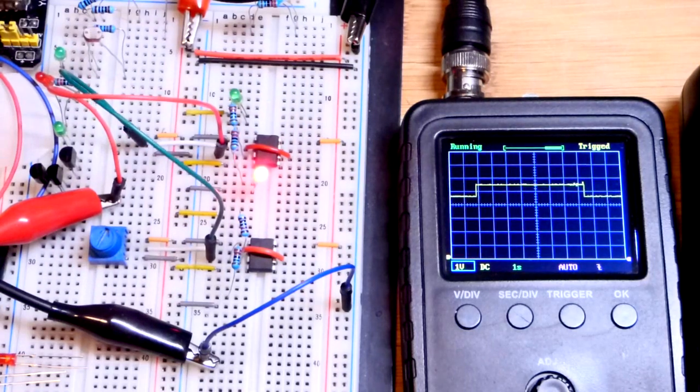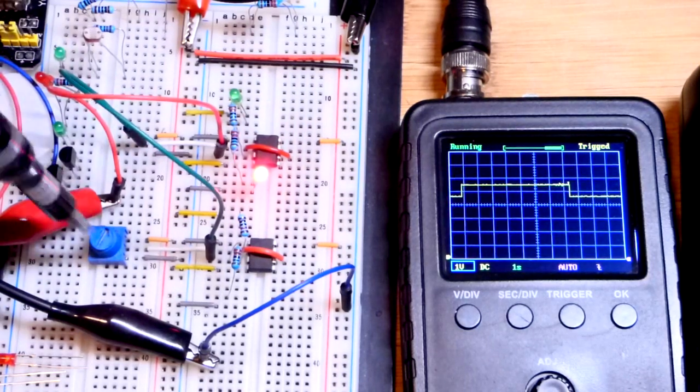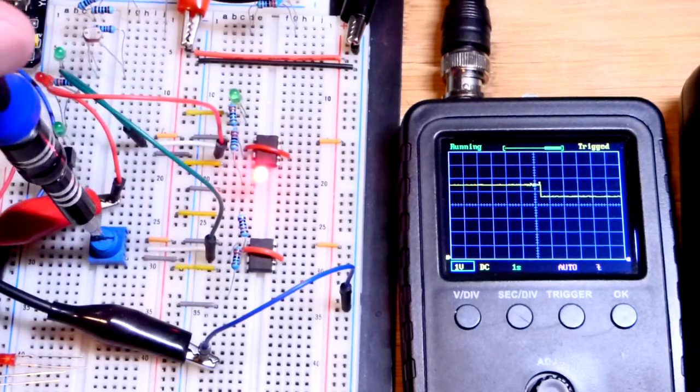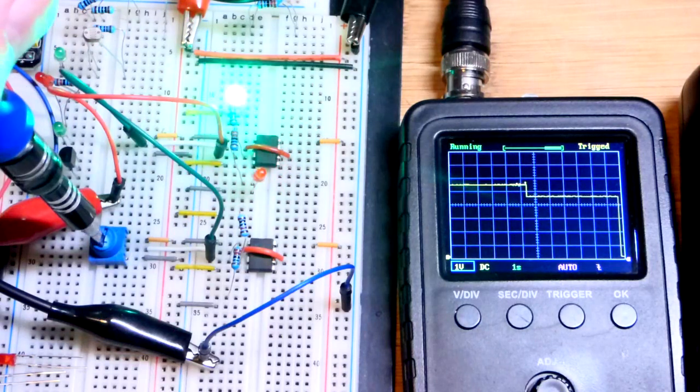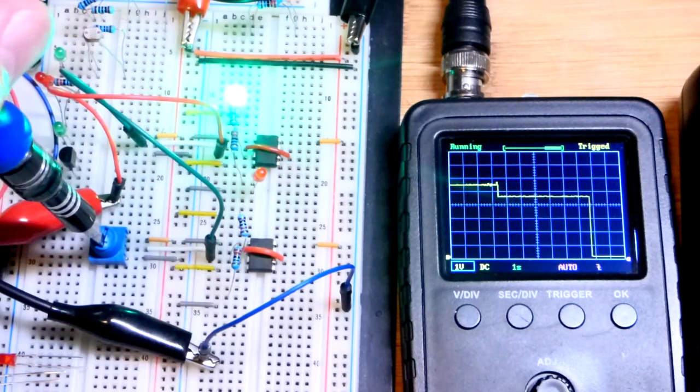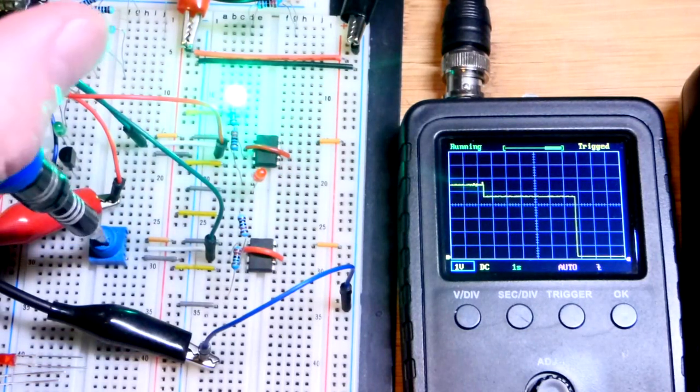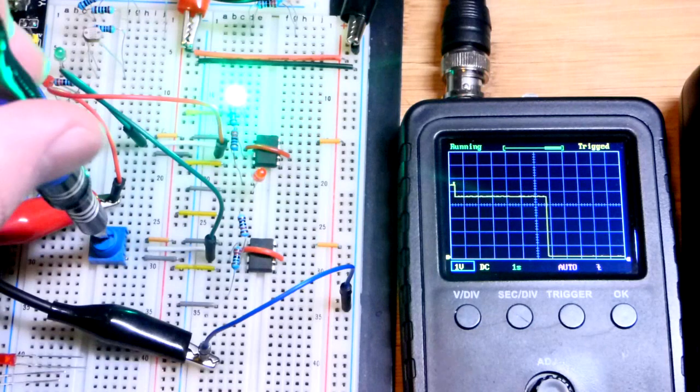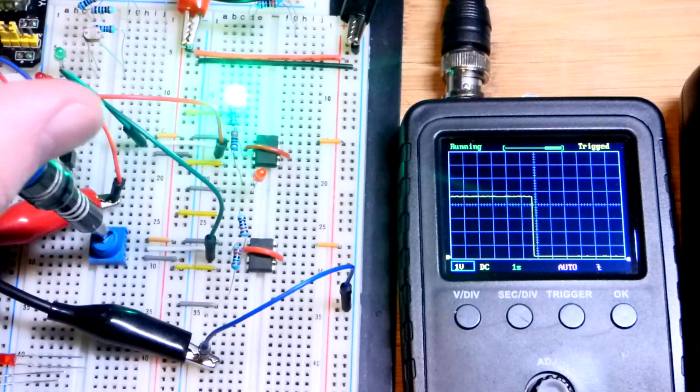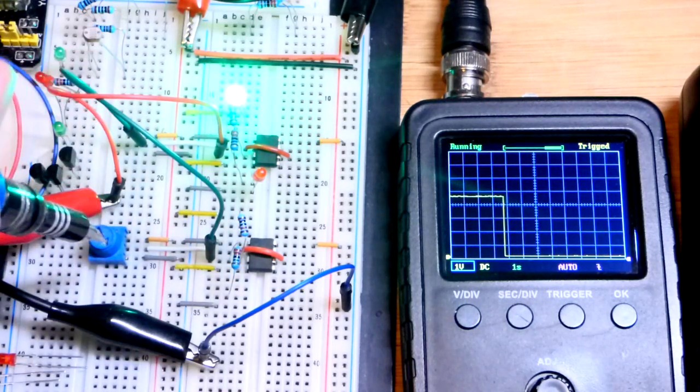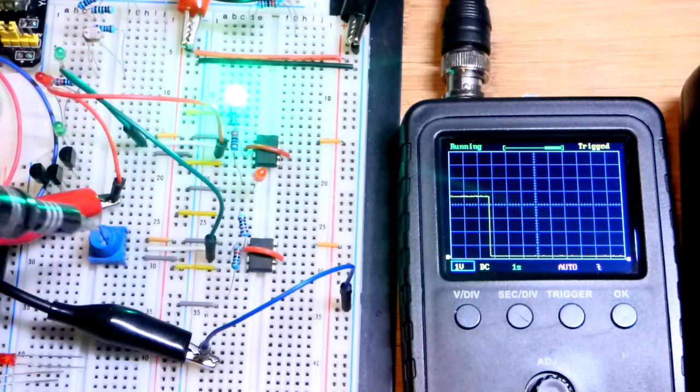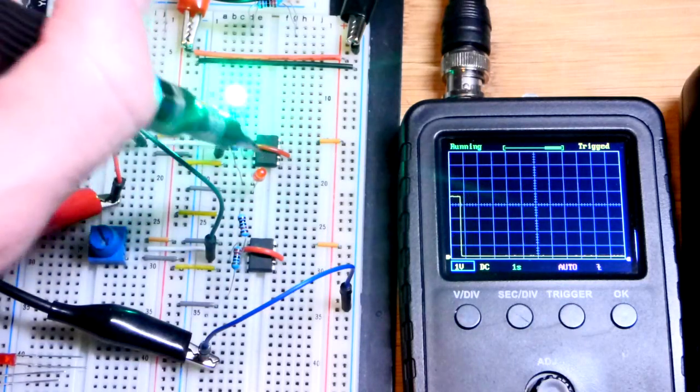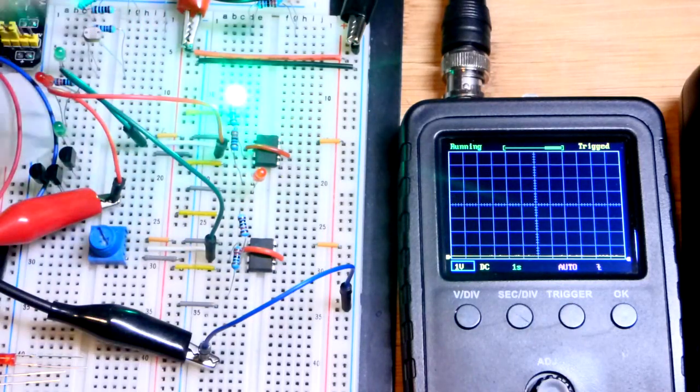Now I'm going to turn the trim pot to less than a third of the supply voltage. And there you can see, so we got the hysteresis in the middle. It's going to stay where it is, but right now we have a low input and a low output up there.